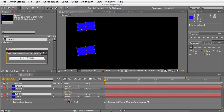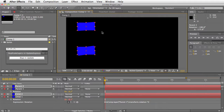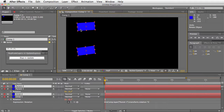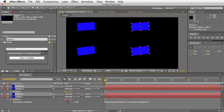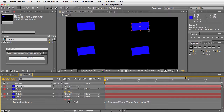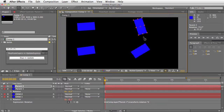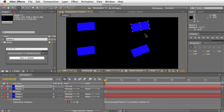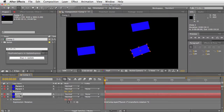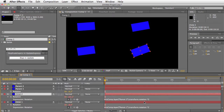Now when I move this over and rotate parent two, you'll see that the child is now updating. Just so you can see what happened behind the scenes: it updated the expression to point to parent two now instead of to parent one.